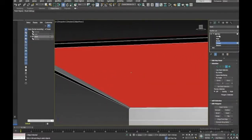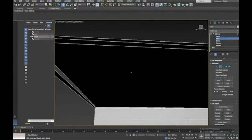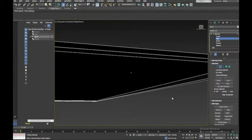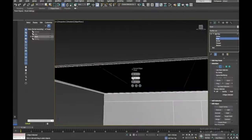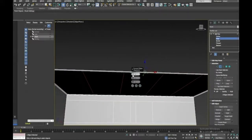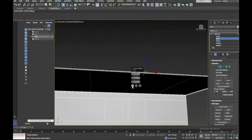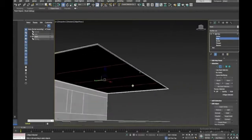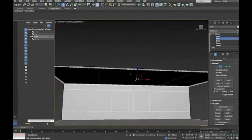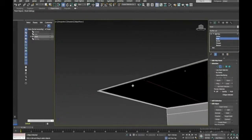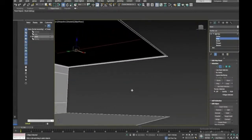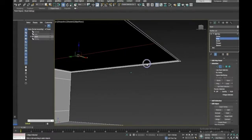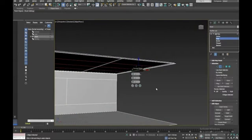Go to Edge sub-object mode, select the relevant edges, and connect them. I'll set four segments — one, two, three, four. Then add to that selection and do a connect the other way with two segments. So we've got some extra geometry there for the ceiling detail.